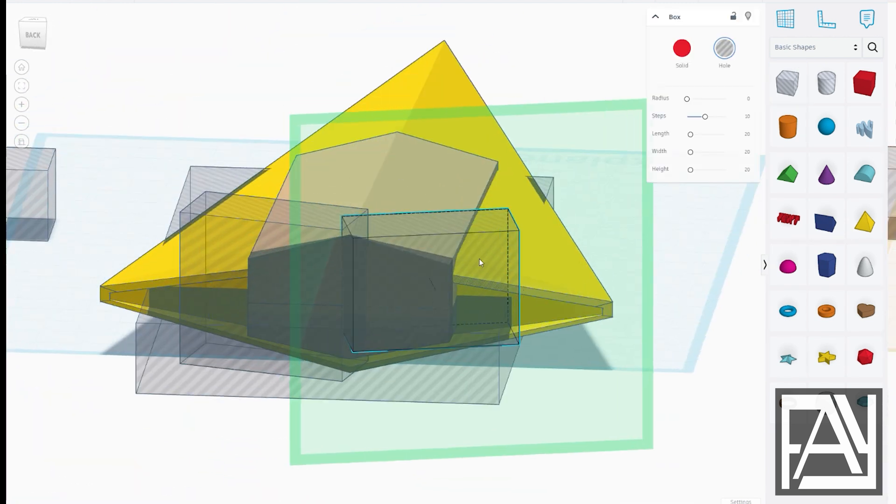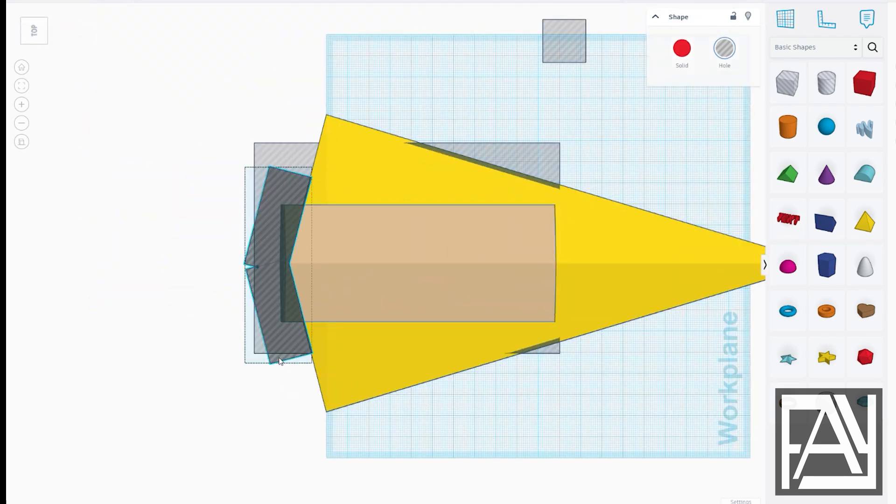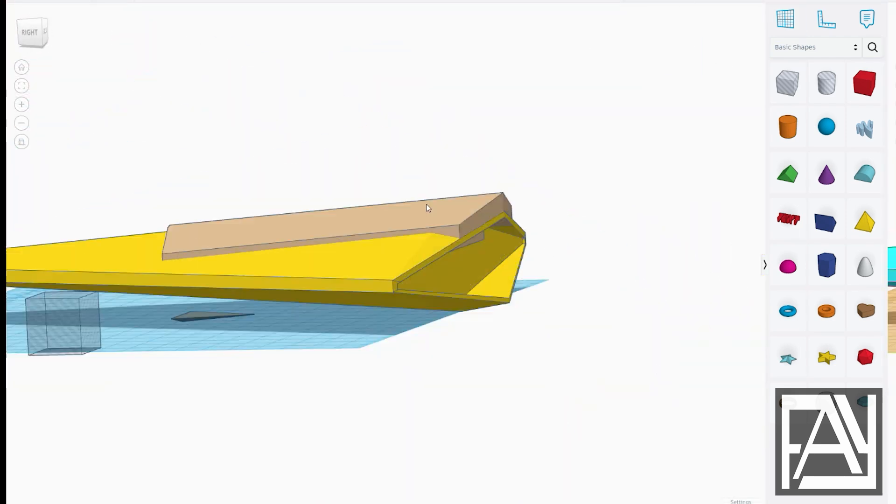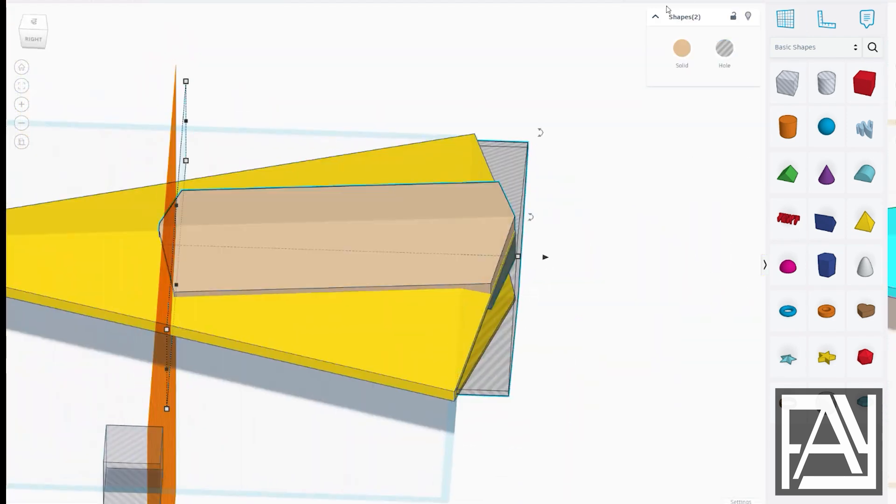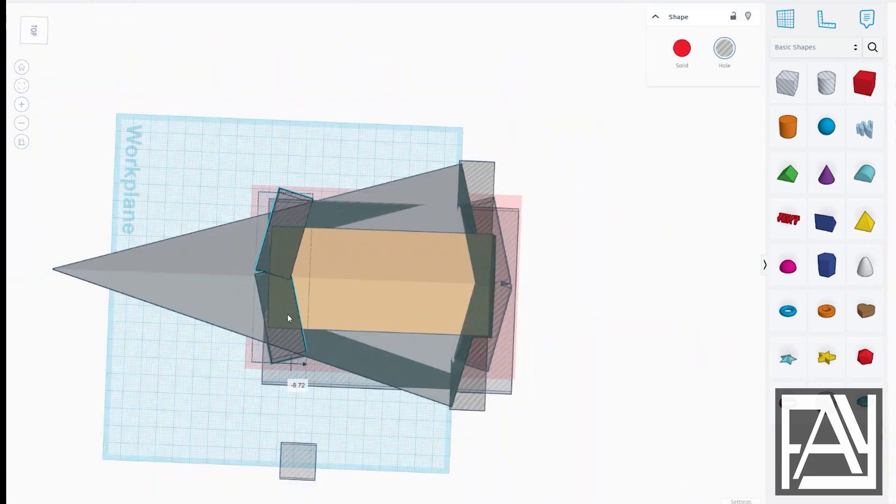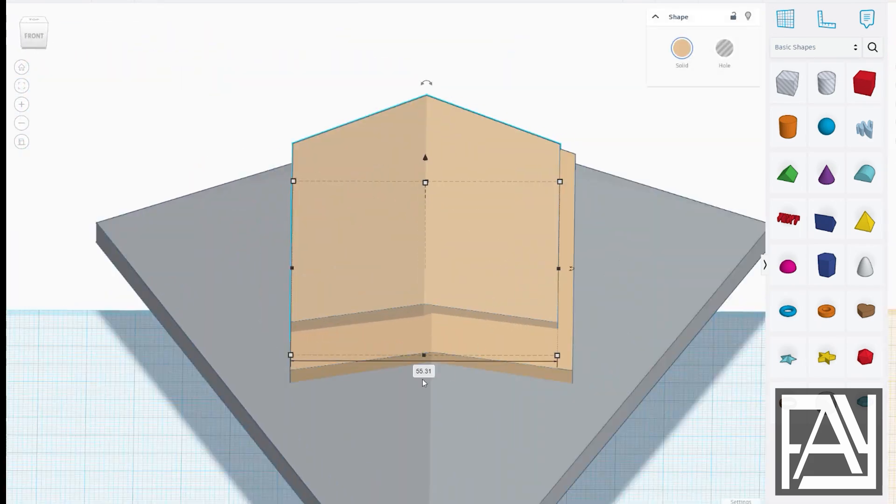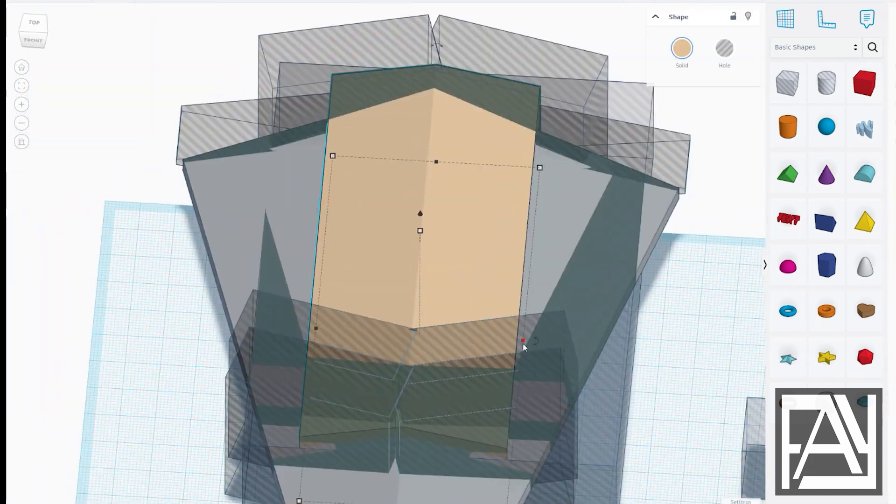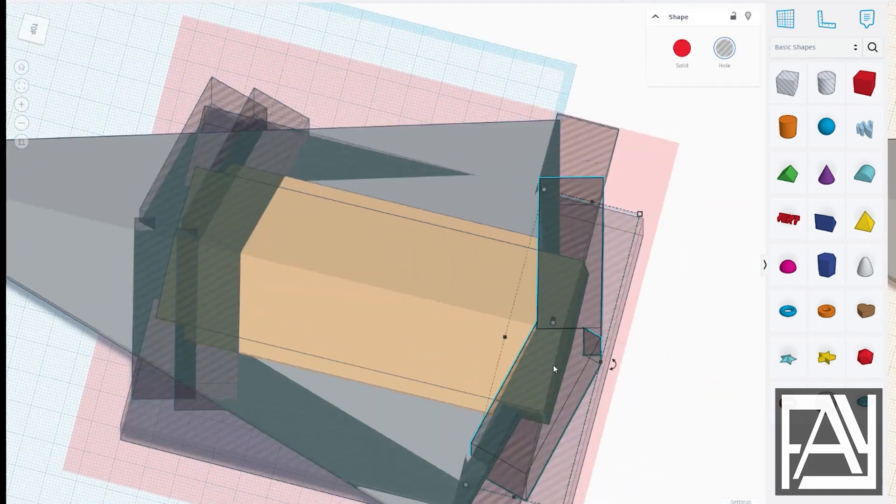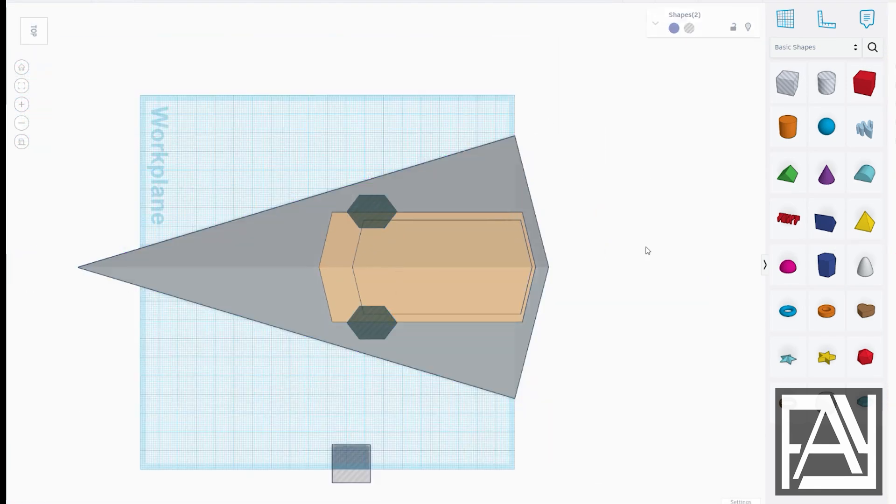Here I'm blocking out the main body of the Star Destroyer. I rely a lot on basic shapes and use Boolean operations to cut and combine them. The Workplane tool is my go-to for aligning shapes. I often add a box beside the model to help with this.